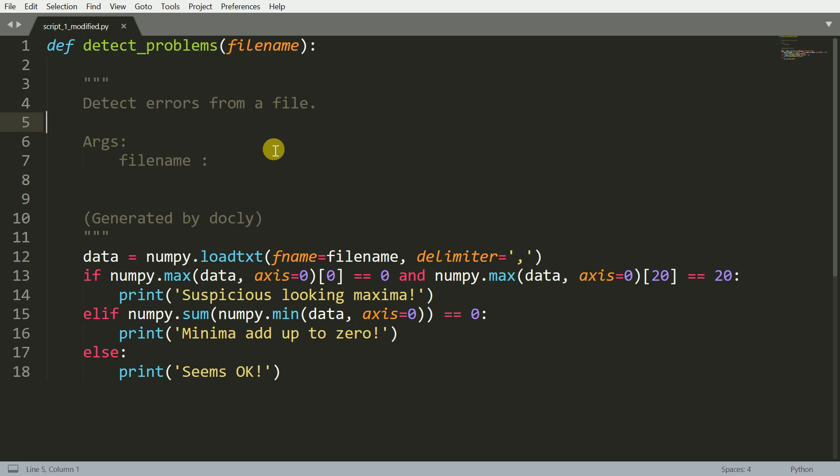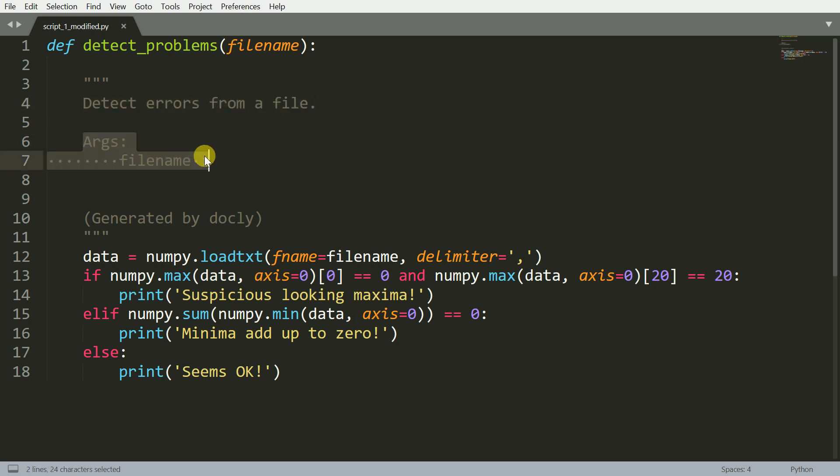Well, this is the documentation generated for script_one.py file. For the function detect_problems, it is able to tell me what this function does holistically. That is, it is a function defined for detecting errors from a file. It also specifies the arguments, which is filename. If you go forward and enter more details about the type of argument it is, what is the return type of the function, even that would be populated here. And it also adds a small amount of text that is generated by Docly.